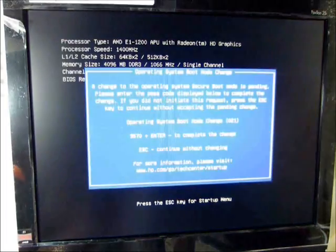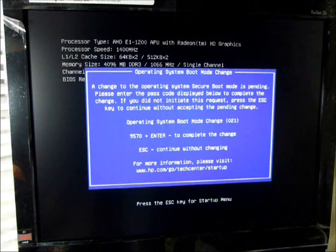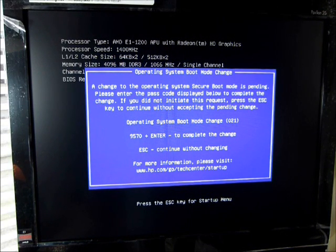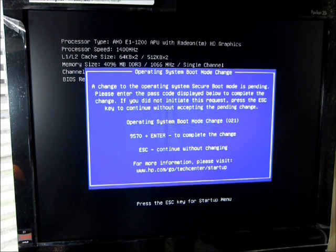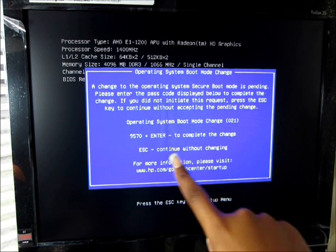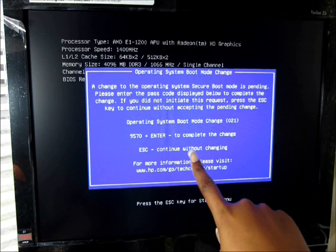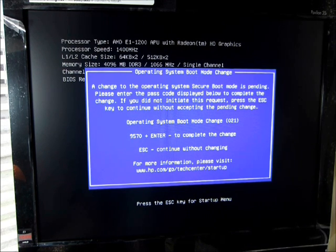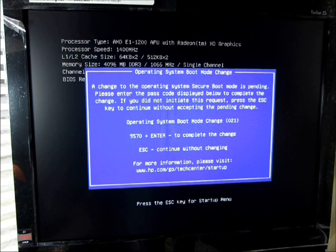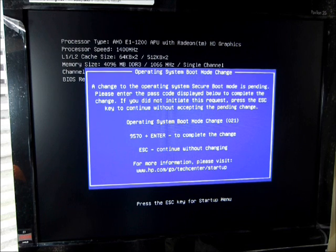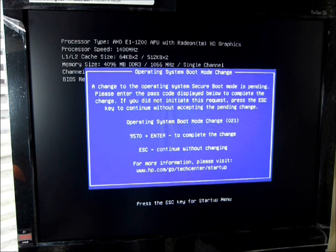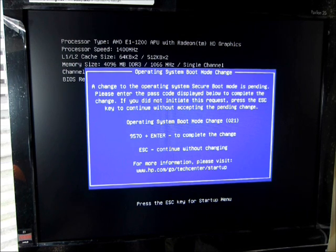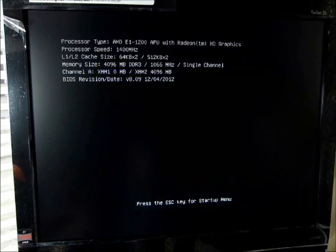And then this one normally asks me to put in the confirmation code. So it asks me, if I did, in fact, make that change, I need to put in this code, and it gives you the code right there to put it in. So you want to go ahead and type 9570. You do not want to use your side keys on your keyboard, because those are disabled. So just use your top keys, and put in your number, and push Enter.